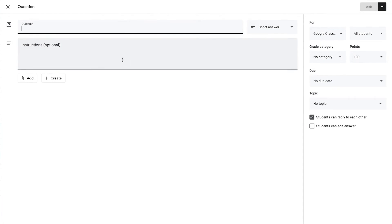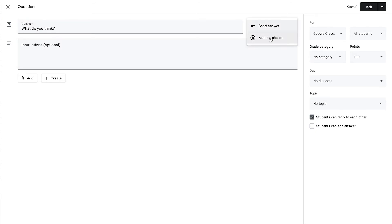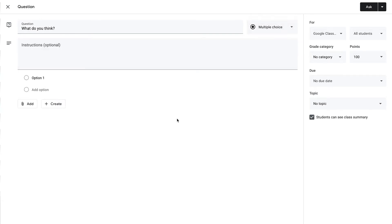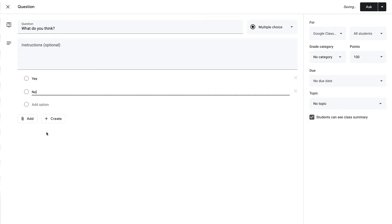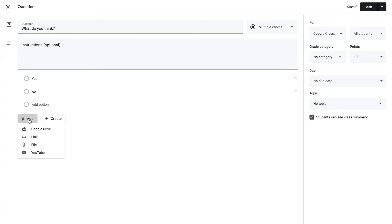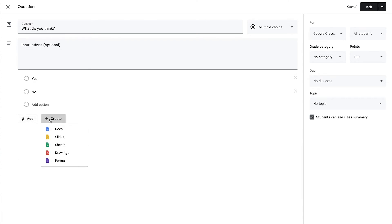The Question type is one I do use with my students. Here we place our question up top — "What do you think?" is our question. You can choose Short Answer or you can have Multiple Choice. If you choose short answer you would just leave it as is, or you can change it to multiple choice, which will give you different options that you can add for students to choose from. You can also add or create resource files for your students on this question, just like with the other assignment type.